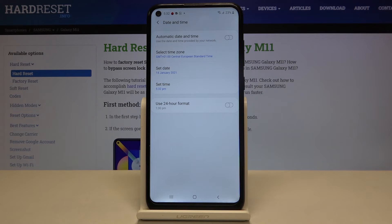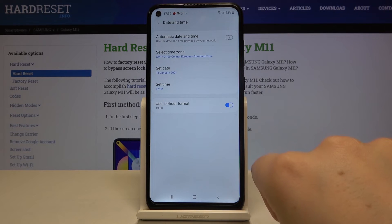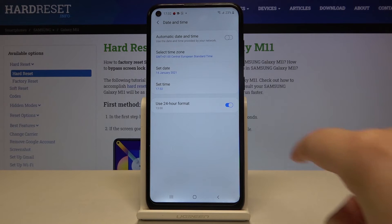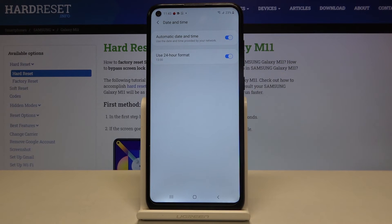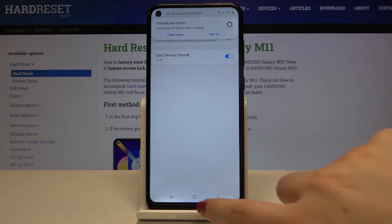In order to get back to all previous settings, just tap on the switcher to use 24-hour format and tap here to use automatic date and time.